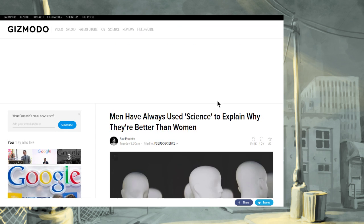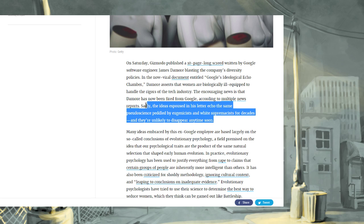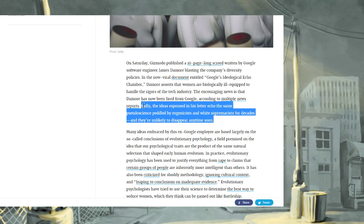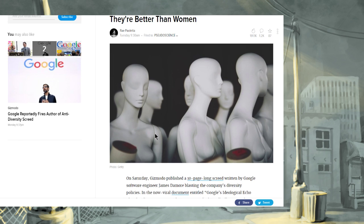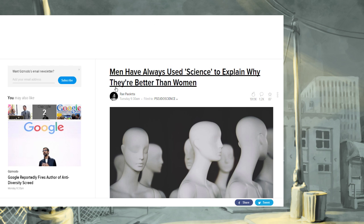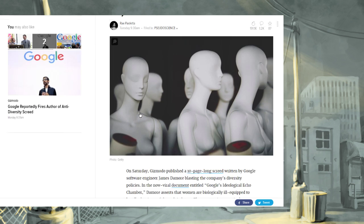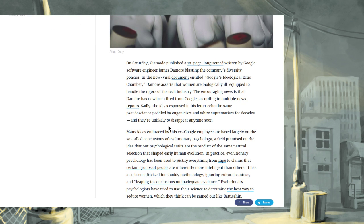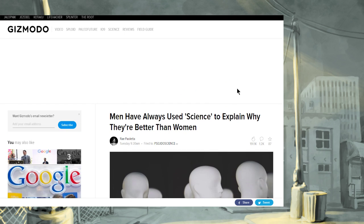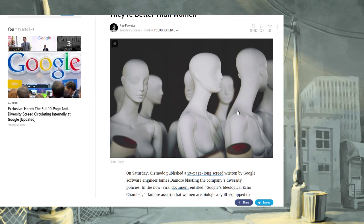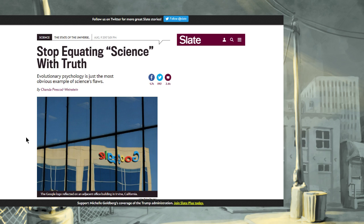Anyway, I think this is the line that struck me, and the whole reason I ended up doing this video is I was kind of speed reading through these articles. Sadly, the ideas espoused in his letter echo the same pseudoscience peddled by eugenicists and white supremacists for decades, and they're unlikely to... it's six and a half minutes into this video. Okay, I'm going to get tongue-tied once. I'm just going to have to live with it. But, they're unlikely to disappear anytime soon. So, that was the line that made me go, okay, I should probably share this with you guys, because this is outrageous.